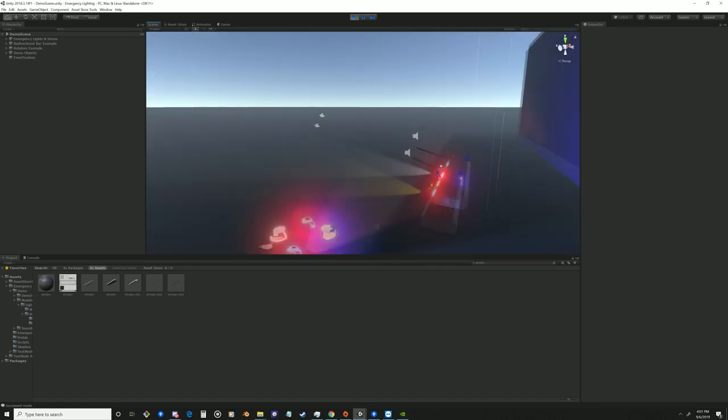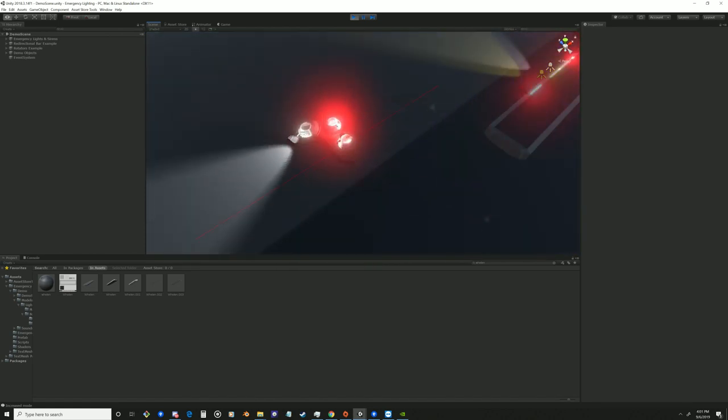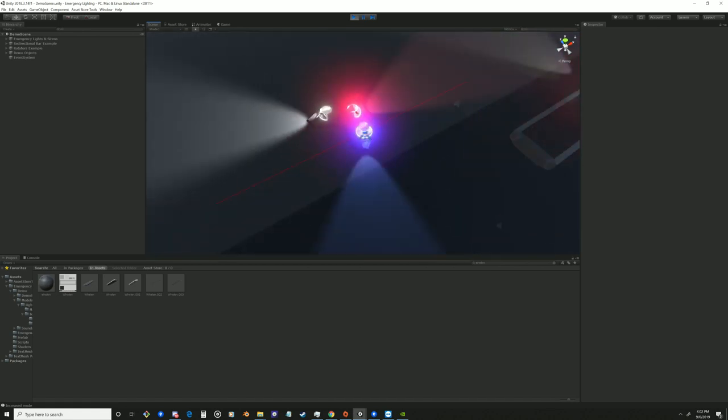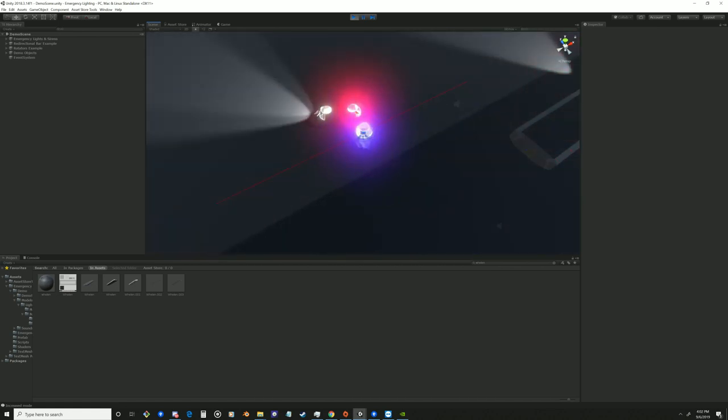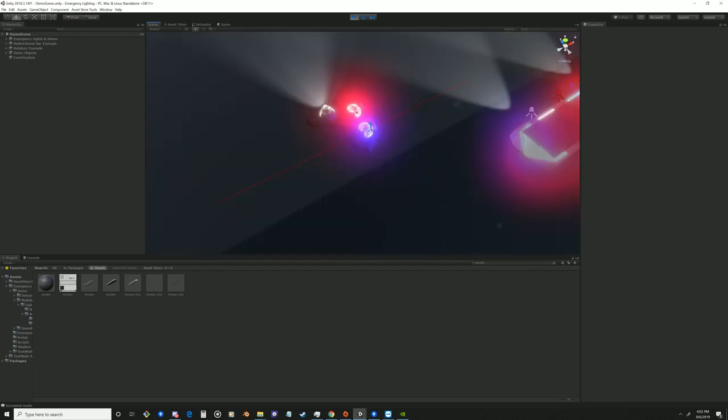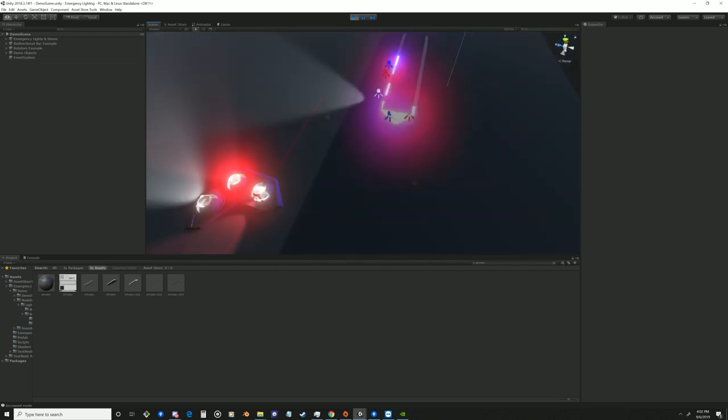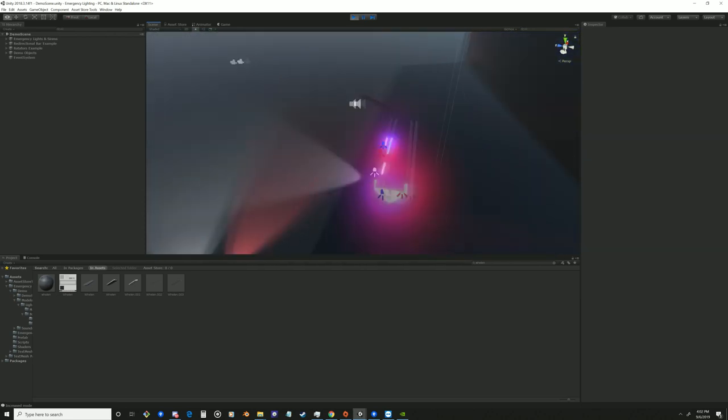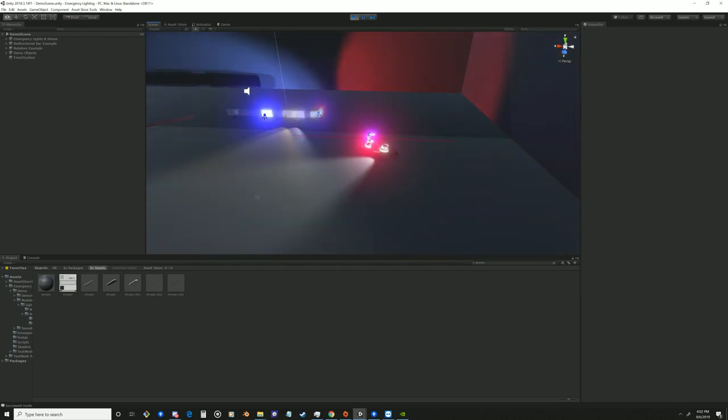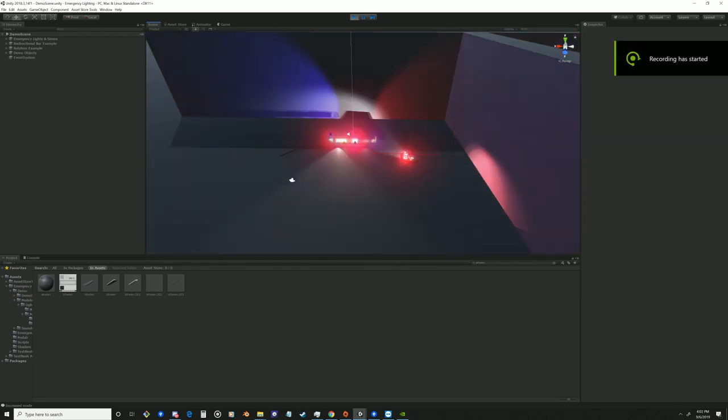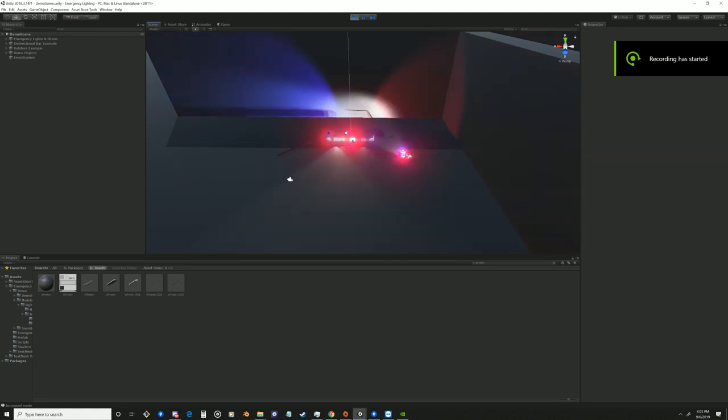If it doesn't include one thing, it's the post-processing stack that Unity, that you can get for free through the Unity packages, which will give you this bloom effect off the lights. So if you download the asset and you don't have that effect, go ahead and download post-processing stack by Unity via the package manager.